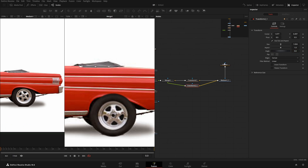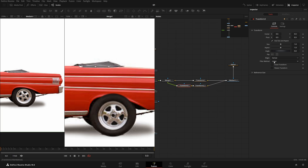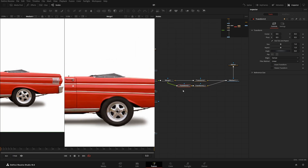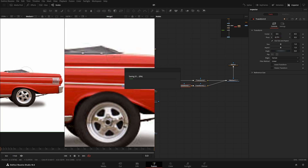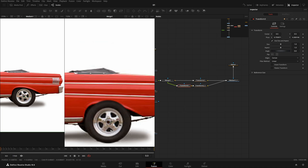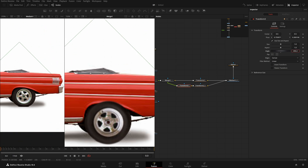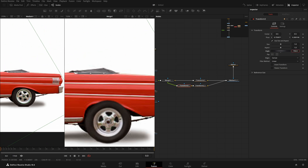After this Transform, I'll add another Transform node. In this Transform we'll change its pivot point — move the pivot point to the center of the tire. Now if we rotate it, it should rotate perfectly fine. A little bit of mismatching should be fine.